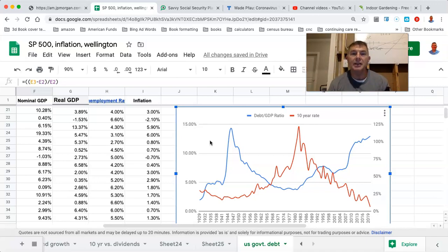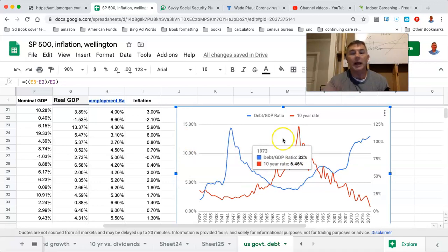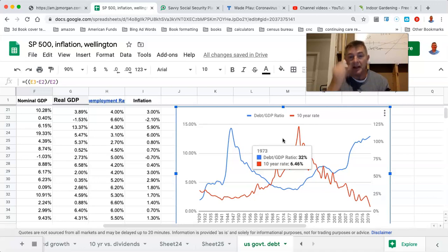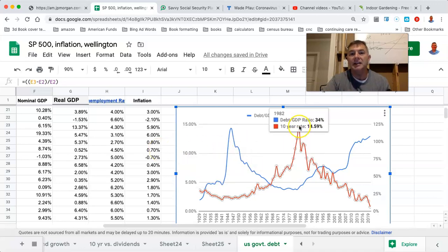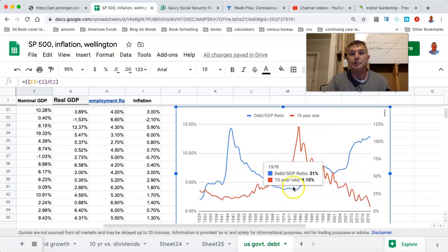For those who say interest rates must go up because of debt-to-GDP — i.e., people won't want to buy our debt — we have no evidence of that at all; we have the exact opposite. So just stop. It's not happening in Japan, it hasn't happened here. If anything, it's the exact opposite: the more debt-to-GDP we have, the lower the interest rates have been. The higher the debt-to-GDP, the lower the interest rates; the lower the debt-to-GDP, the higher the interest rates.